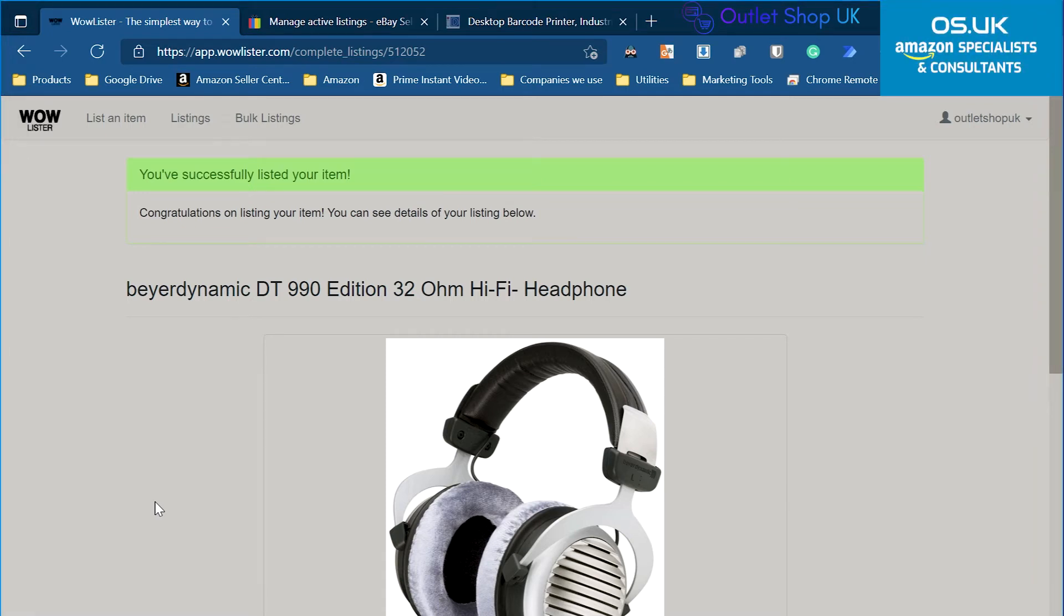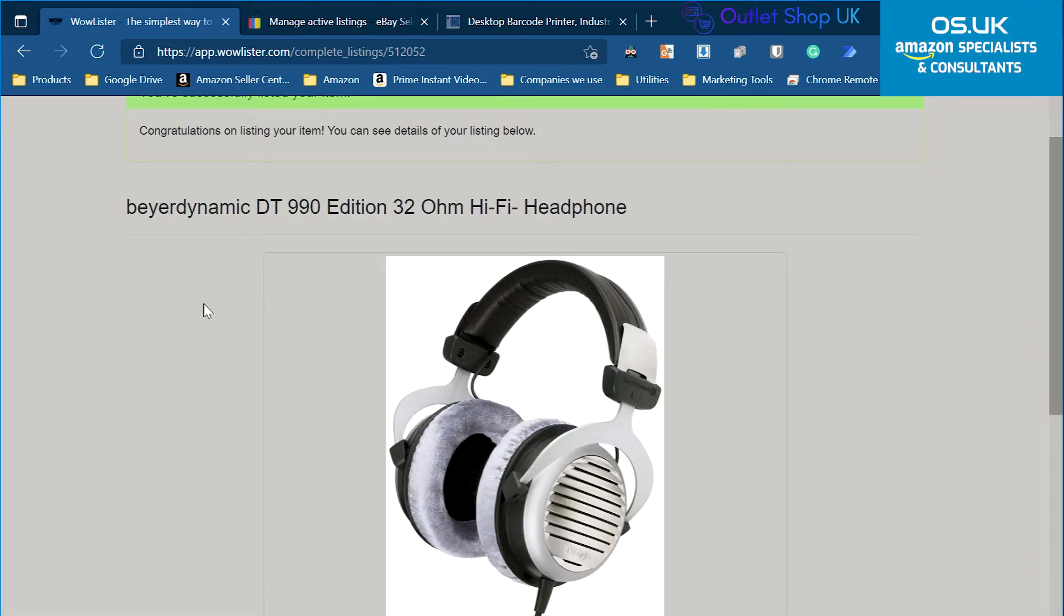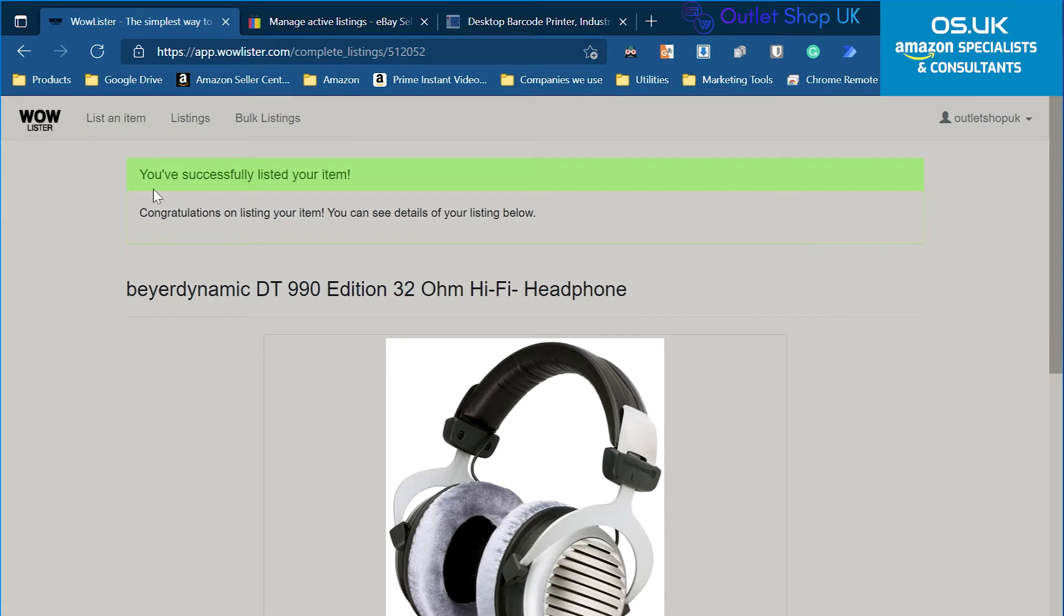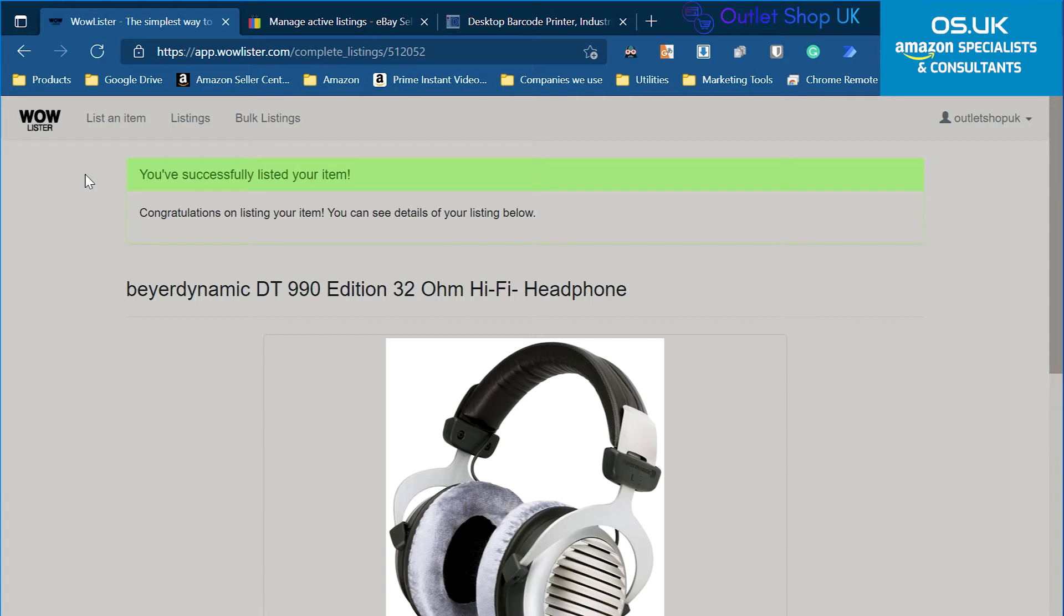So I have just successfully listed something on eBay from my Amazon account using WowLister. That's the only app I have found that can do it and it's free up to 10 listings a month and it's straightforward and very fast.